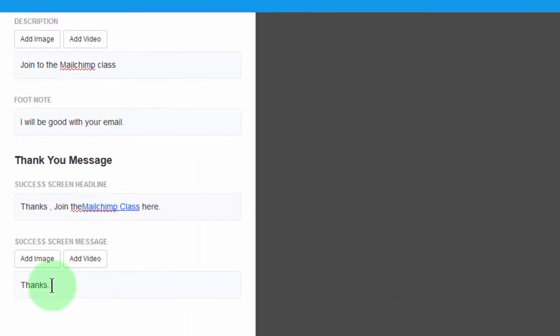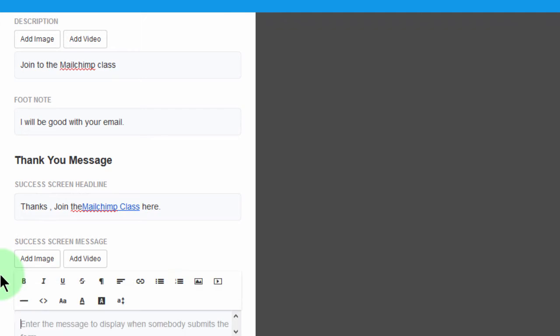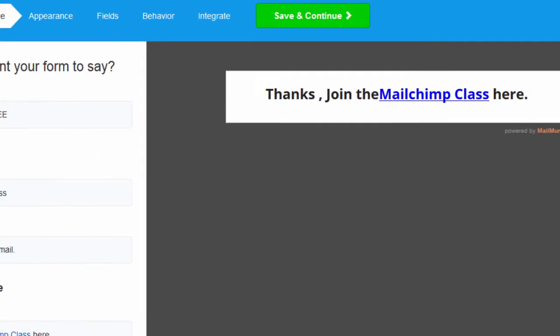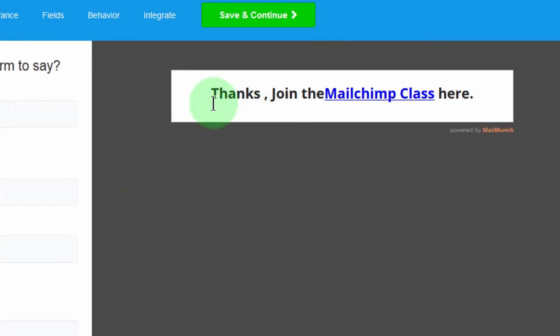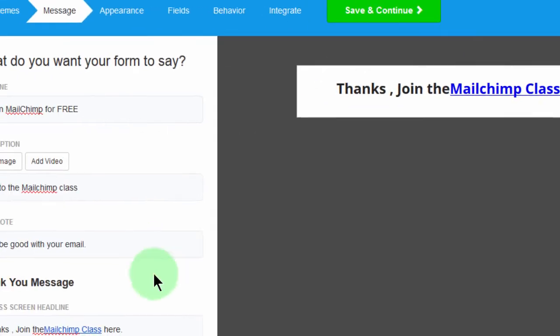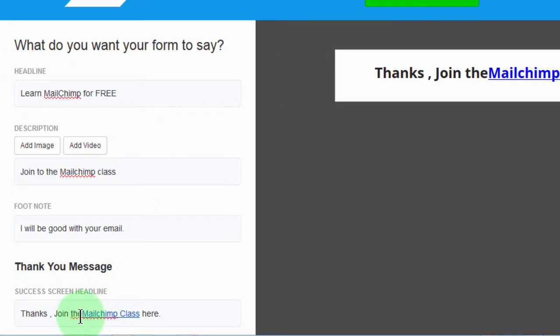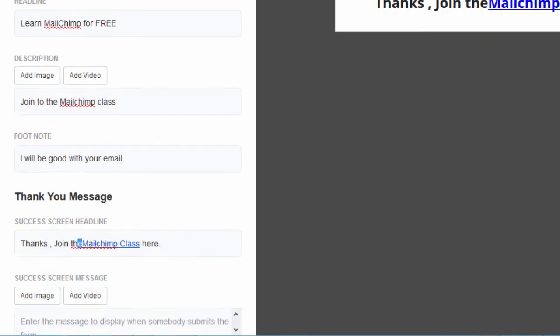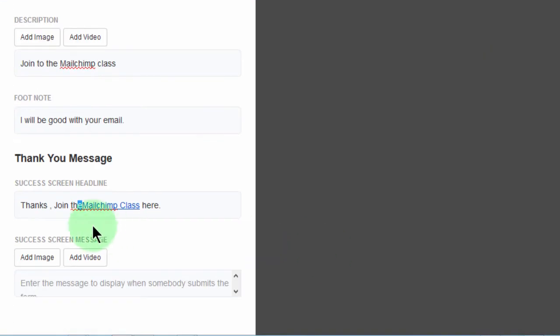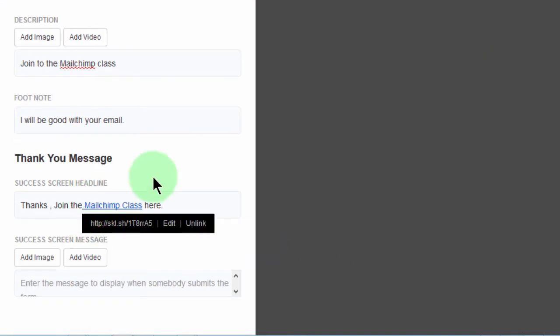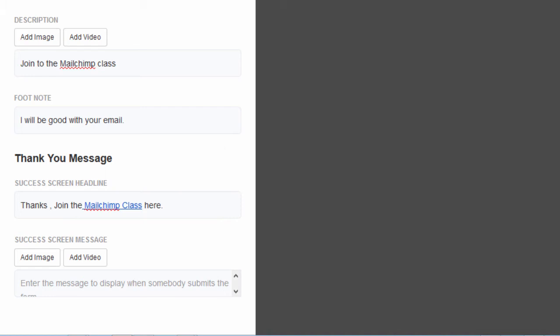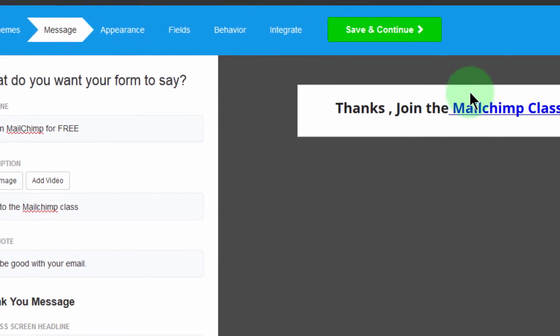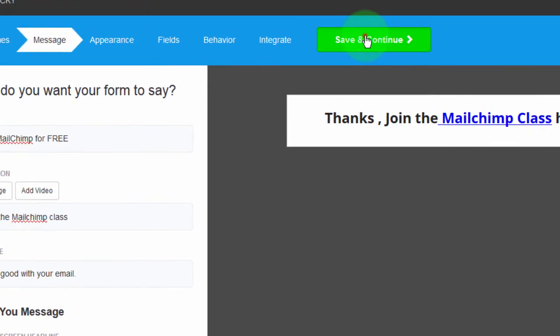I can even remove this section. So if someone subscribes, they'll just see this. And then they can go ahead and join the class. Let me add some spacing here. I can see there's no spacing. There we go. And just with that, save and continue.